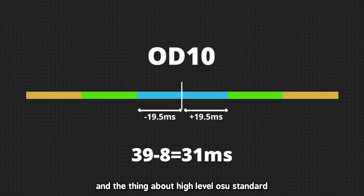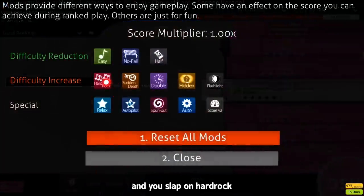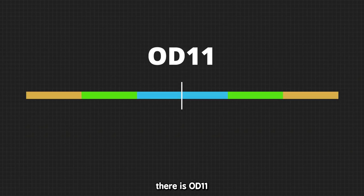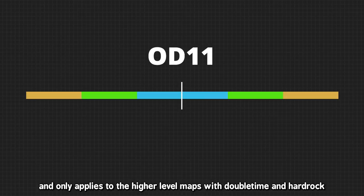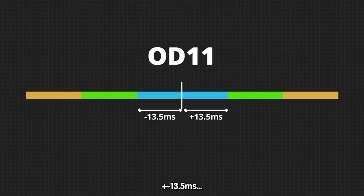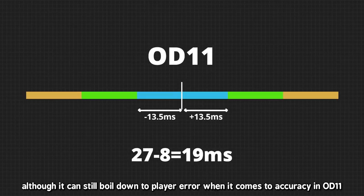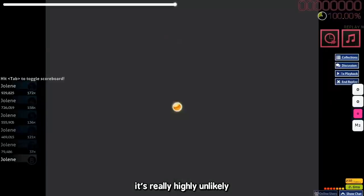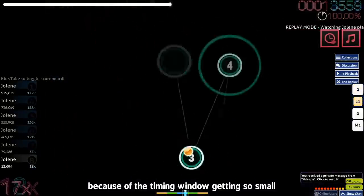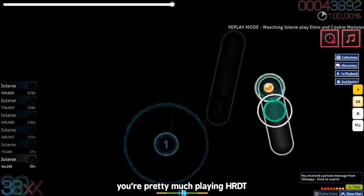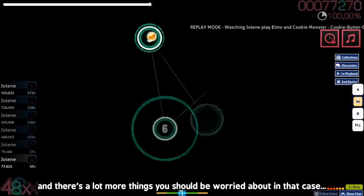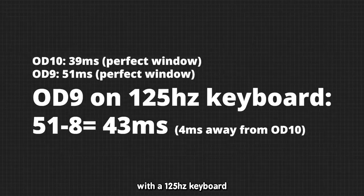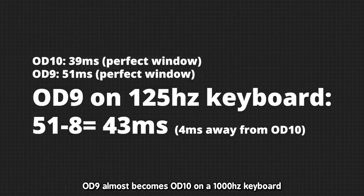And the thing about high level Osu standard is that OD 10 is really common because if you're playing any map with OD 8 and you slap on hard rock, the map's OD instantly becomes 10. And then it gets even worse, because there is OD 11. OD 11 is the highest OD in Osu and only applies to the higher level maps with double time and hard rock. With a perfect timing window of plus minus 13.5 milliseconds, an 8 millisecond latency can start to affect accuracy by a lot. Although it can still boil down to player error when it comes to accuracy with OD 11, it's really highly unlikely because of the timing window getting so small. And when it comes to OD 11, you're pretty much playing HRDT. And there's a lot more things you should be worried about in that case, like, you know, AR 11.